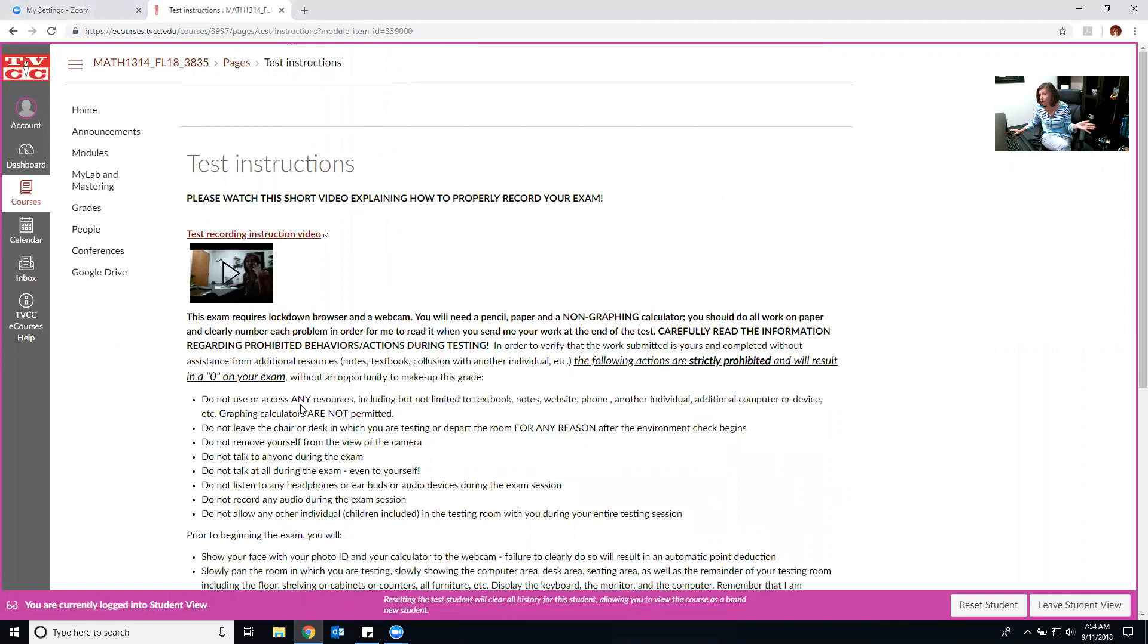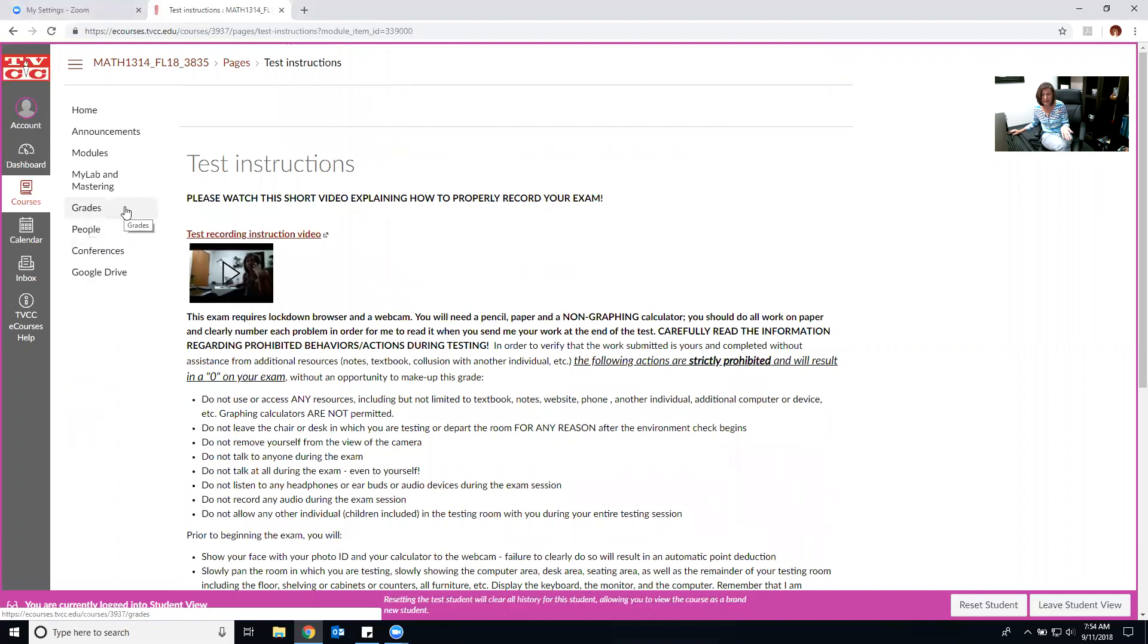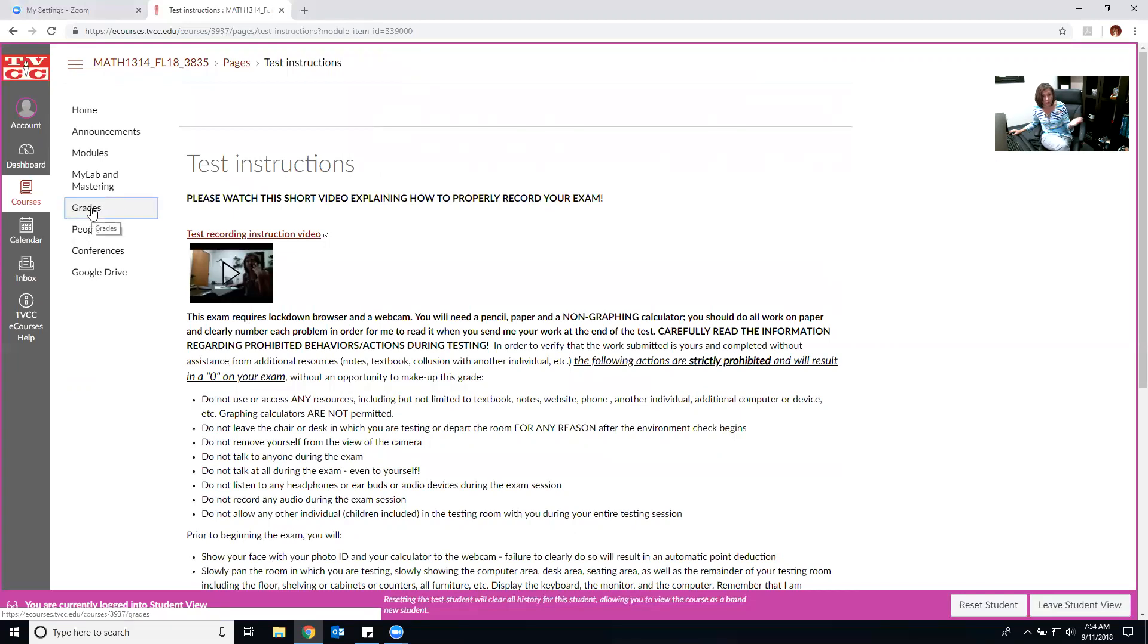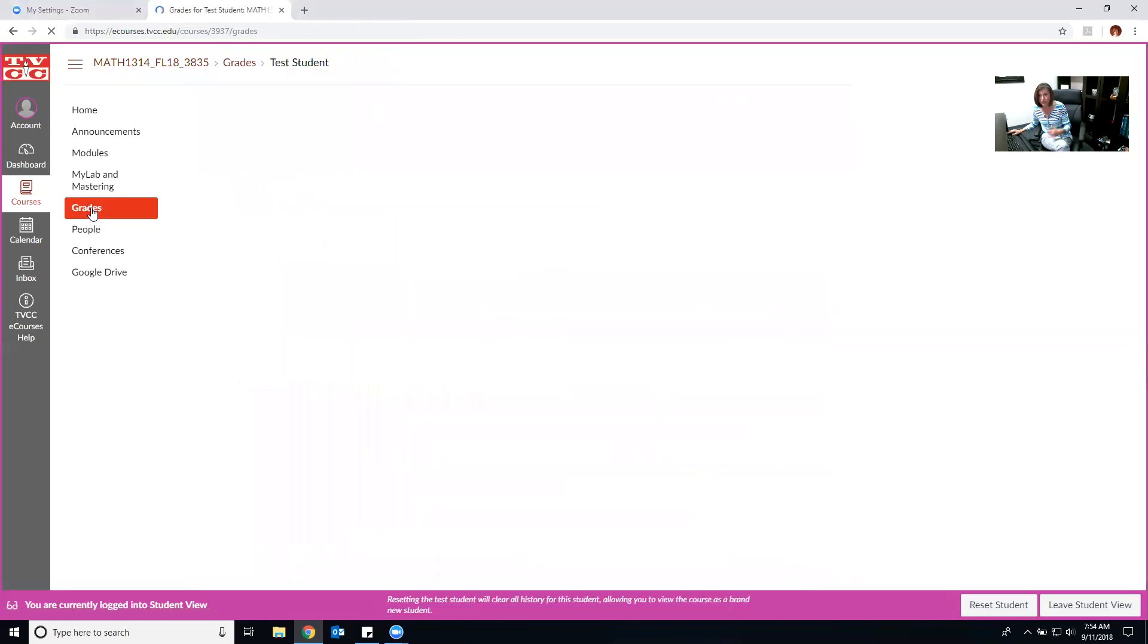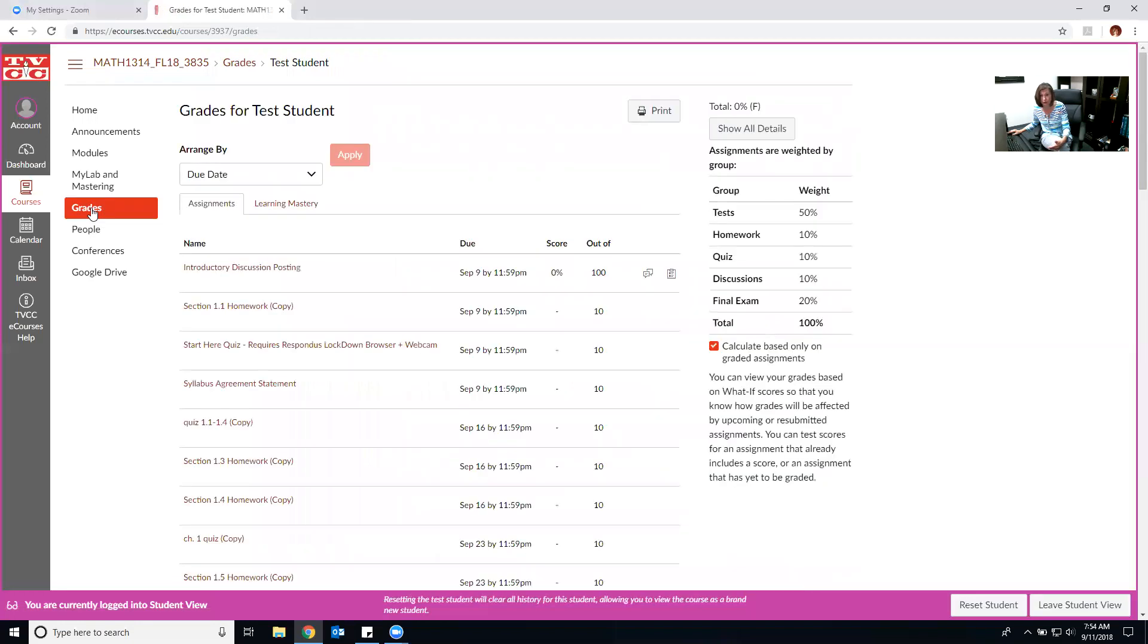Now here's the other thing I want you to be sure you do. If you come in here to grades you may see a little red icon over here that tells you how many new grades there are for you. When you click on grades it's going to take you to your grades in the course and what I've done is give you a sample so you can see what I would want you to check.